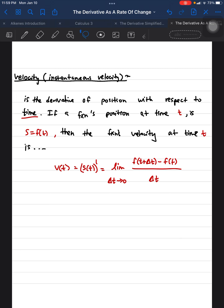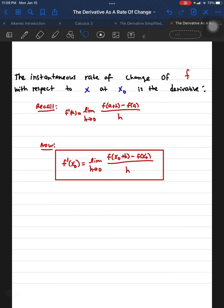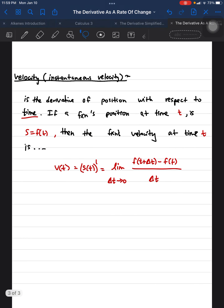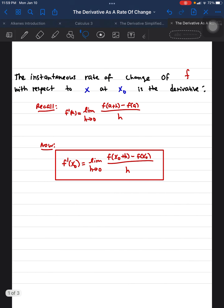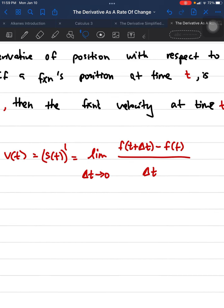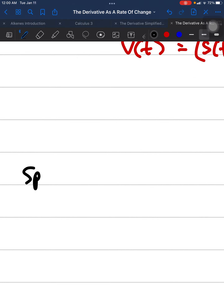We plug in the starting time plus the change in time, which corresponds to what we previously had as x-zero plus H. So the instantaneous rate of change we discussed at the start is essentially the same thing as instantaneous velocity — just with different variables, differentiating with respect to time.